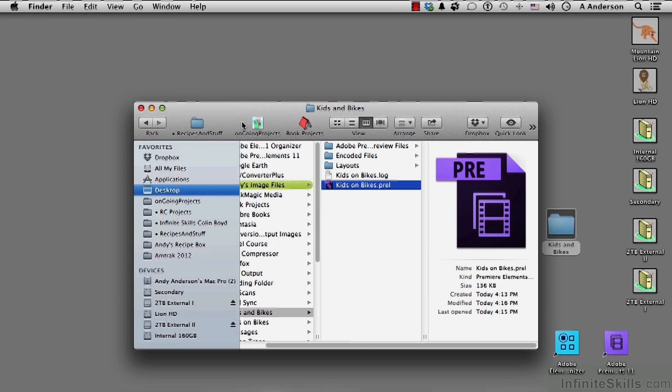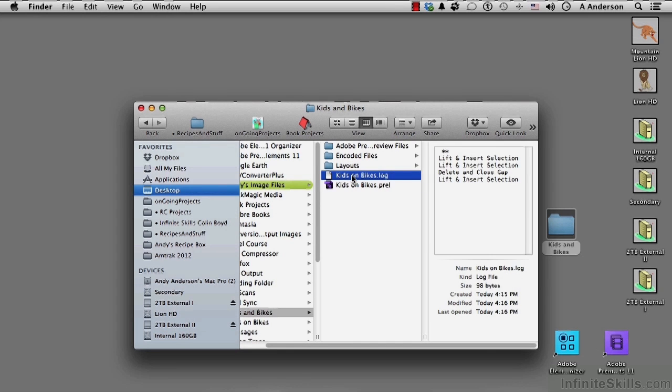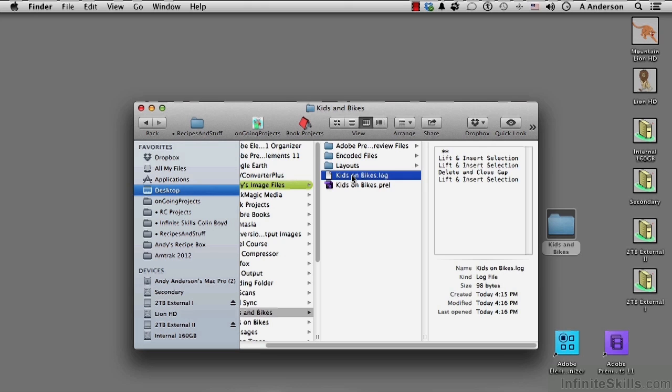Notice now we even have something called a log. Now what log shows us is everything that's been done to that particular project.